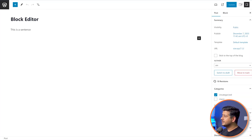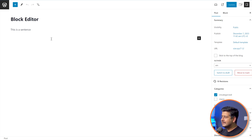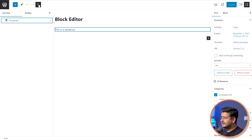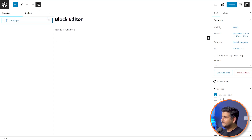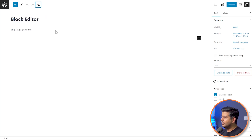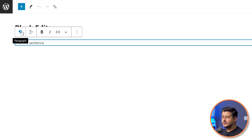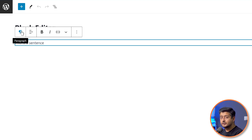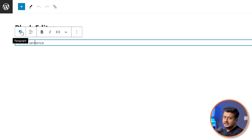The first thing we can do to change the font size is by using headings. This is a paragraph block — you can see it in the list here, or just click on it and you'll see this icon, which means it's a paragraph block. We need to change the type of block to change the font size, and we can convert this into a heading block.